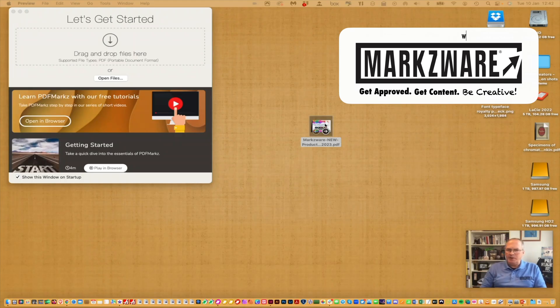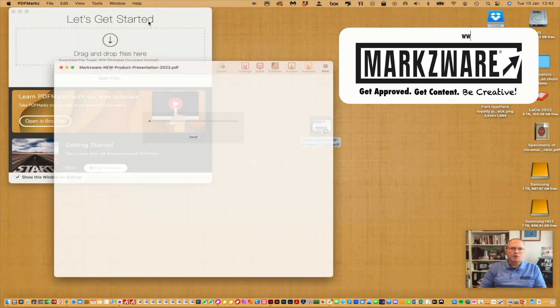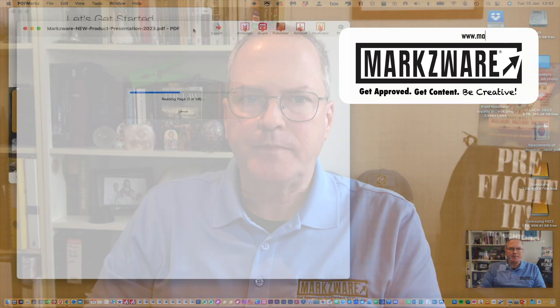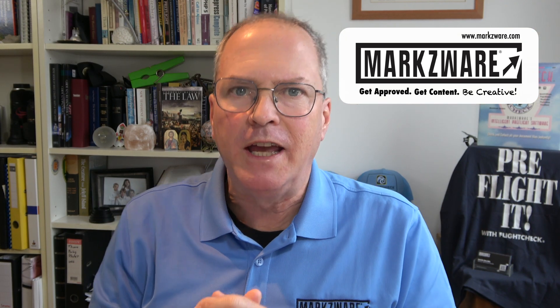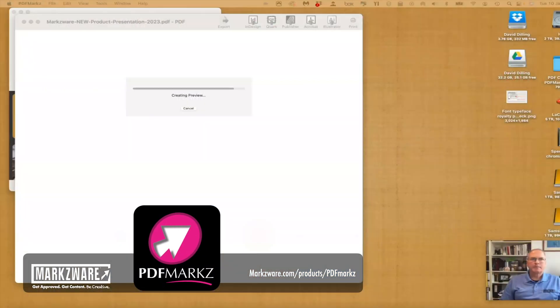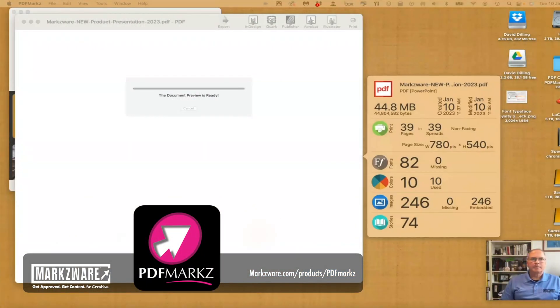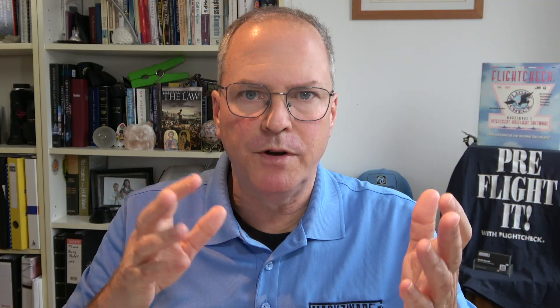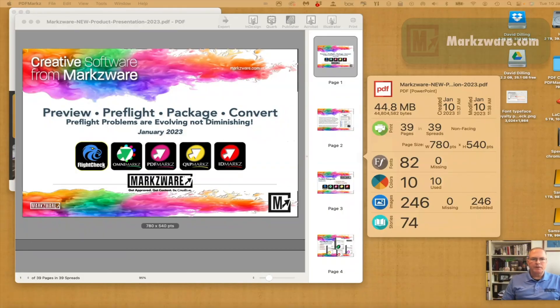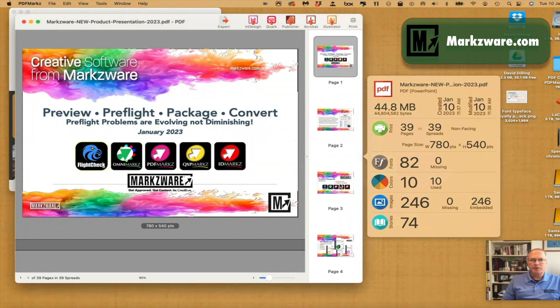You take the PDF — you just export out of PowerPoint — and you drop it on Markzware PDFMarkz. It scans in the file and it's going to give you a preview. The preview is not exactly like a PDF viewer, but it gives you an indication of how it will convert, more or less. It's not always 100% indicative of how the file will convert. There's a preview of the PDF, and look at that — it looks pretty darn good. So that's a good indication that it's going to convert decently as well.